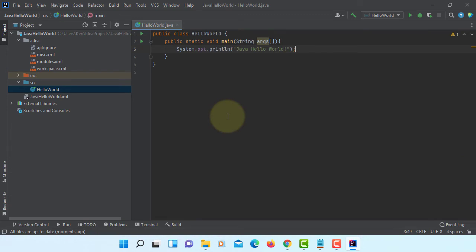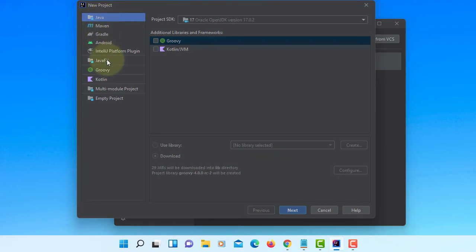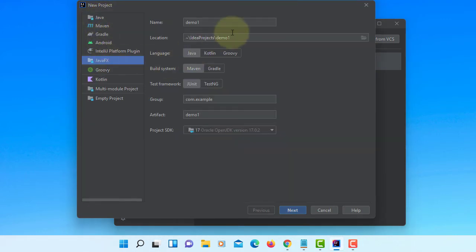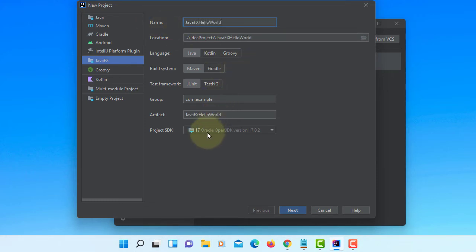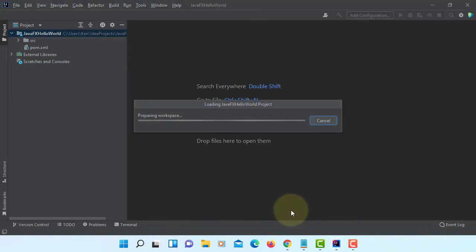Now, let me move to another project. This time I will demonstrate how to do JavaFX project. Again, I'm using JDK 17.0.2. No dependencies added.